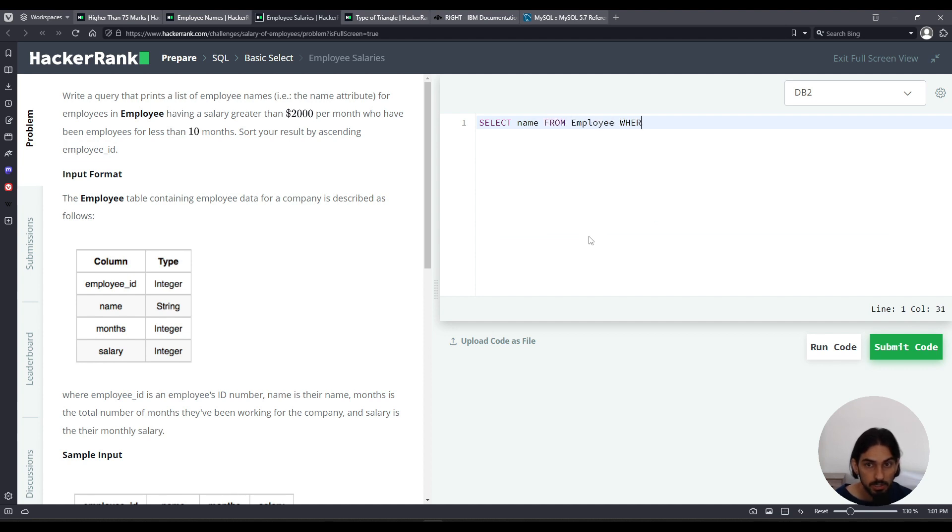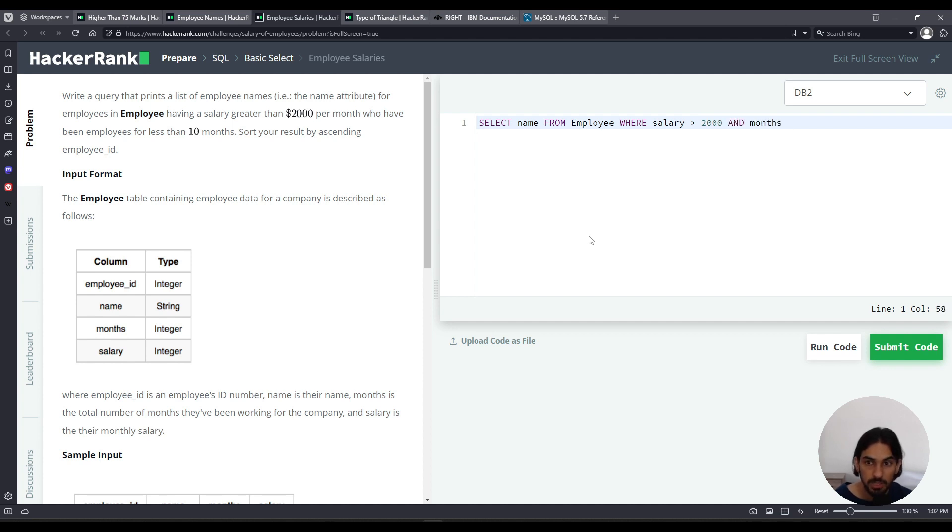WHERE - we have two conditions. The salary column has to be greater than 2000, and the months column has to be less than 10.